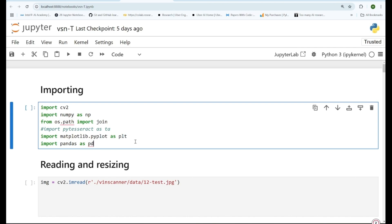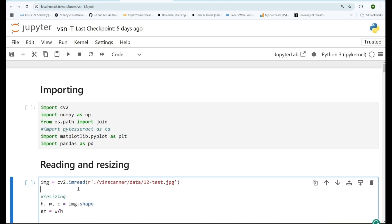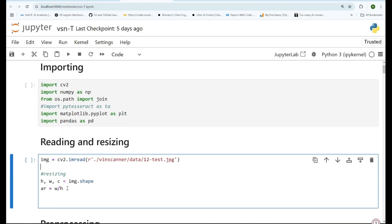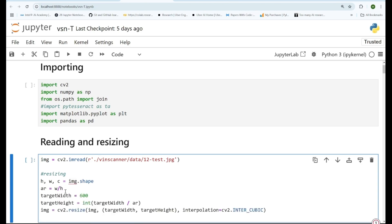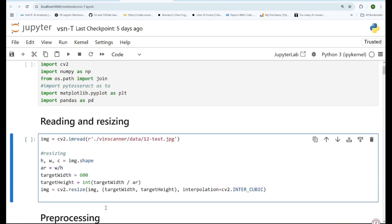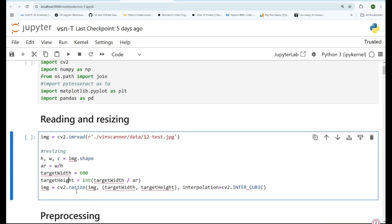After that we'll read the image using OpenCV and then resize it. We'll get the height, width, and channel of the image, and from width and height we'll calculate the aspect ratio. We keep the target width to 600, then calculate the new height as width divided by the aspect ratio, and finally resize the image using the cv2.resize function.